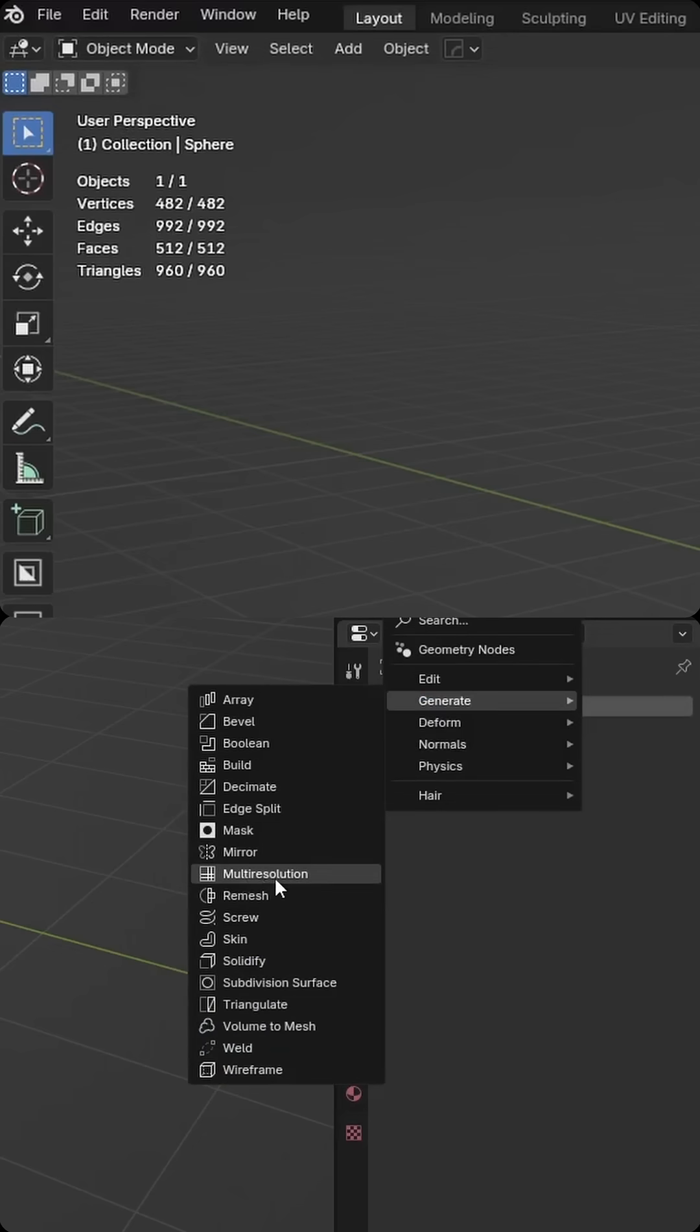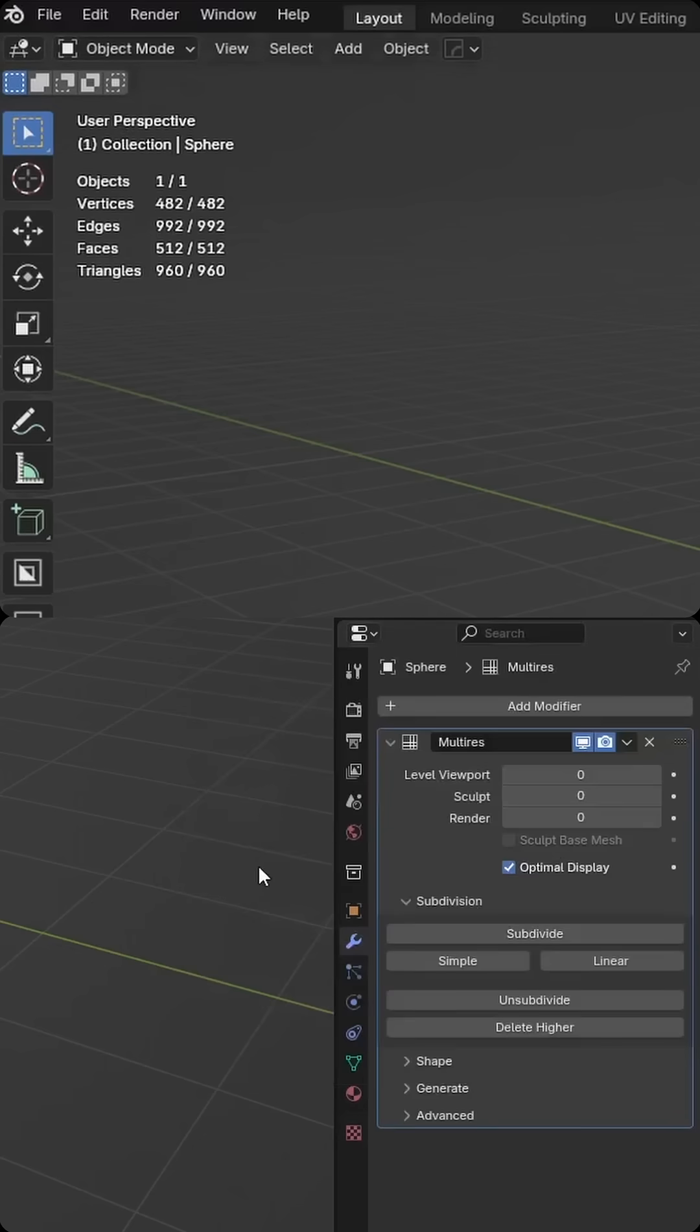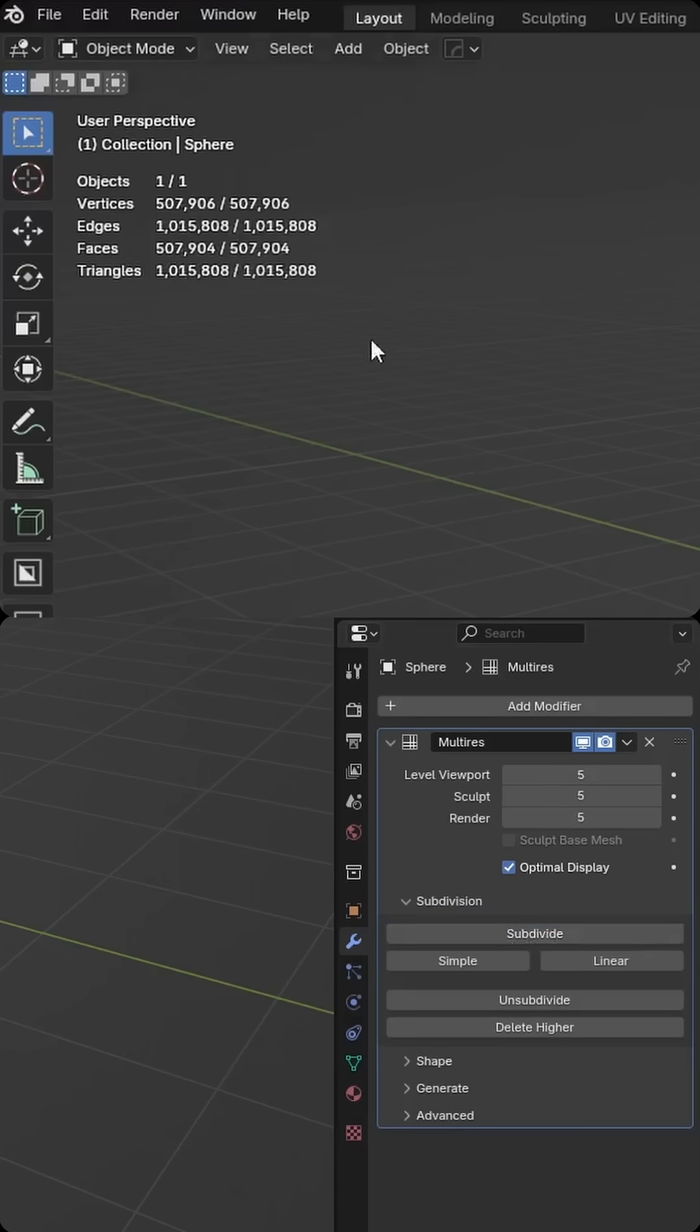I'm going to add a multi-resolution modifier. I'm then going to subdivide a few times here to increase my geometry count, and currently I'm sitting a little over a million, and I think that'll work perfect for this example.